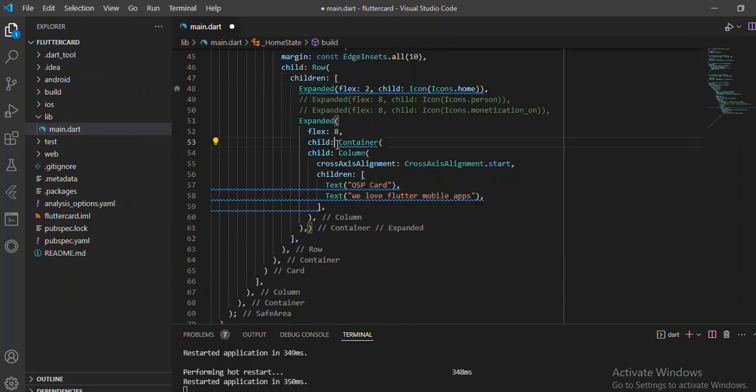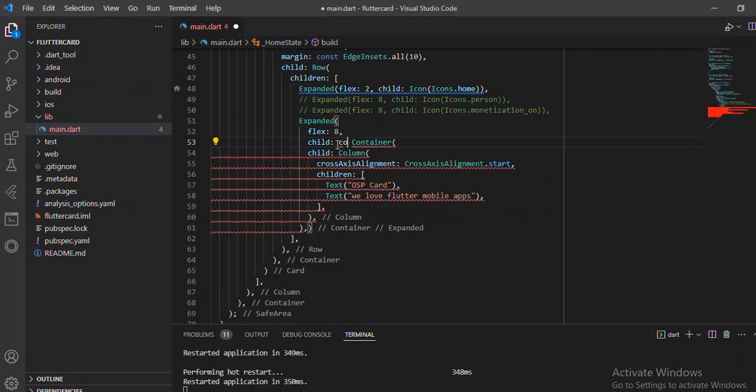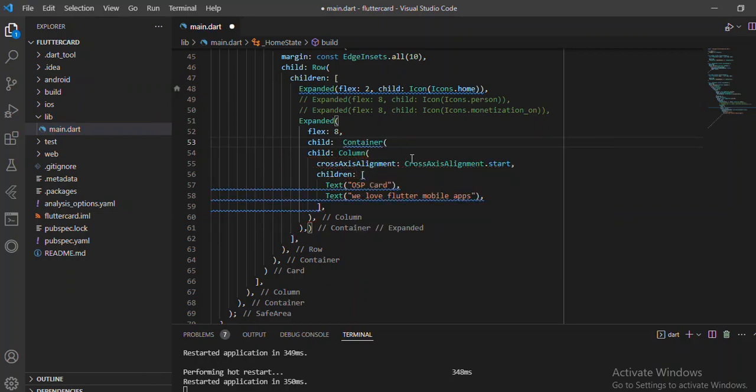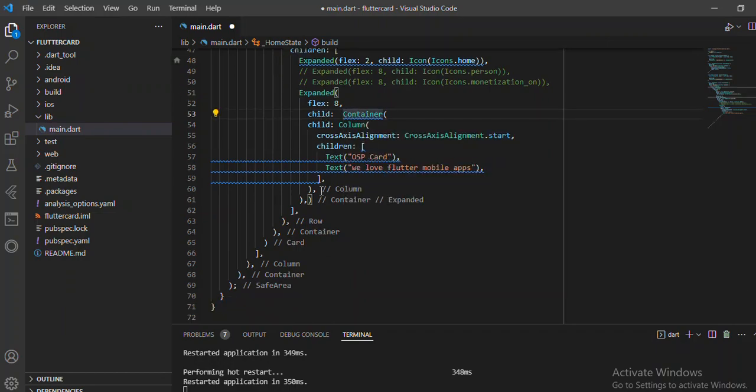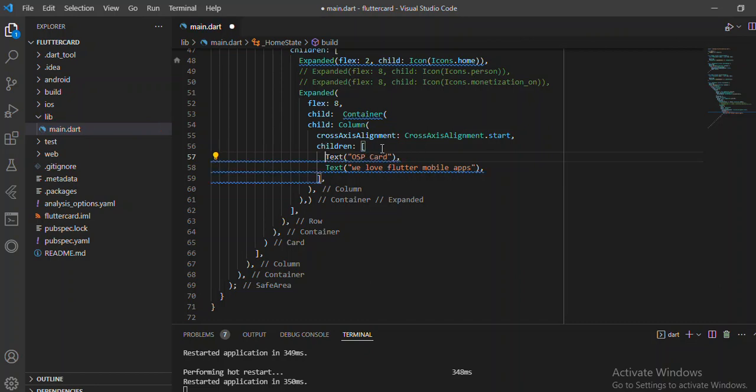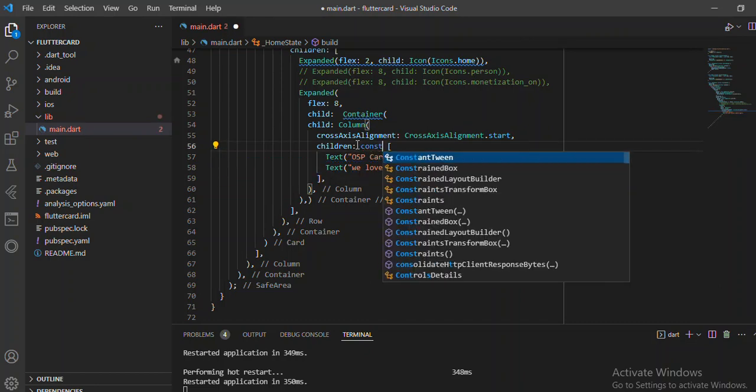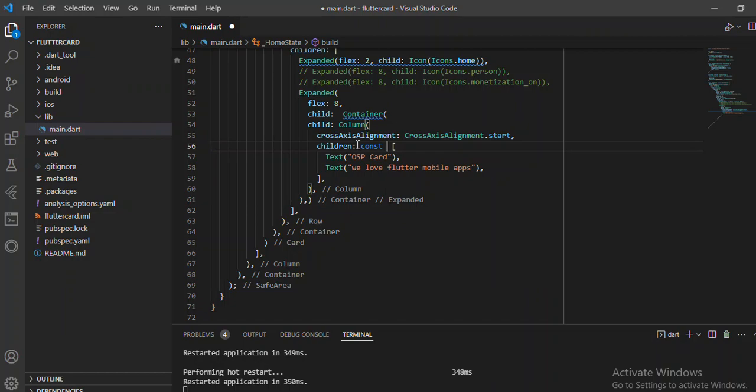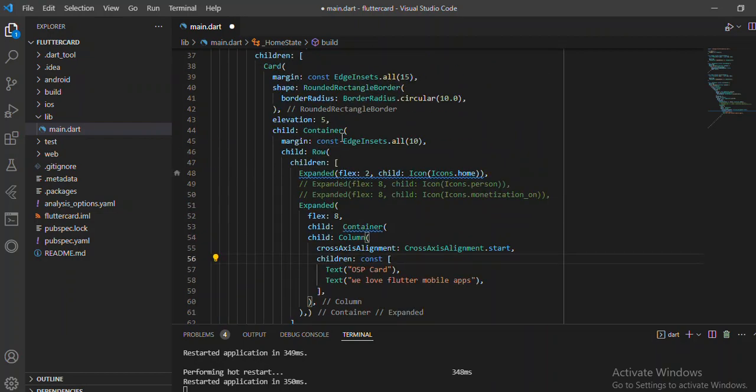So this one can actually be a const. I want to know, is this a const? Really? No, it is from actually our children here that we have a const. So that's that.